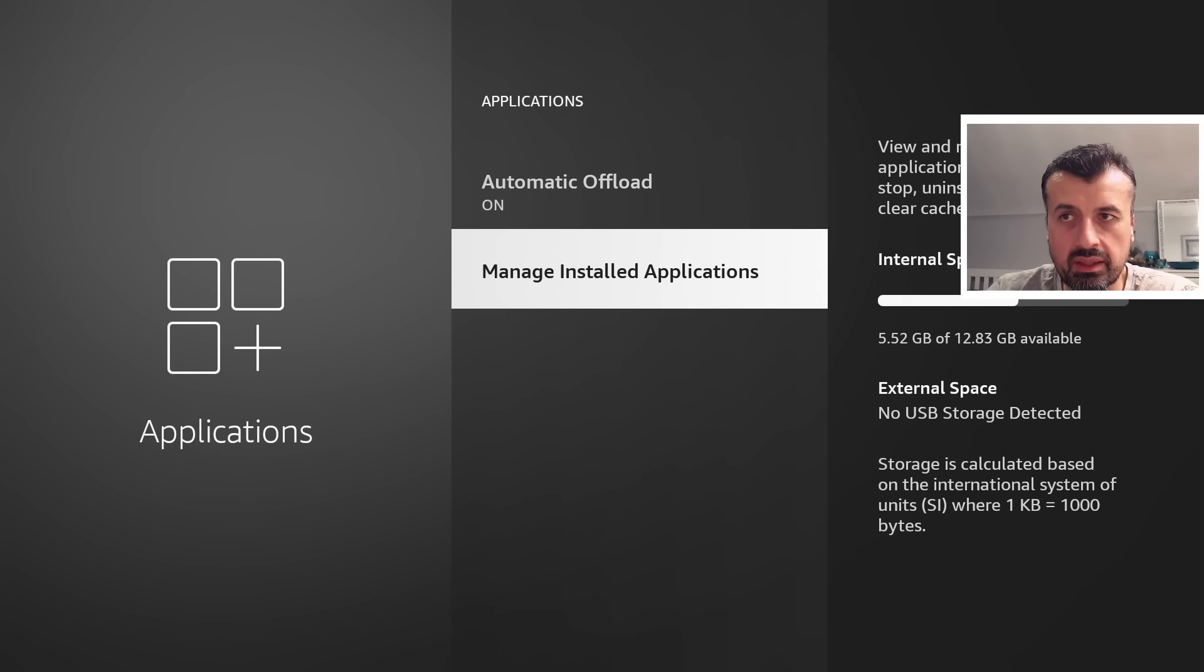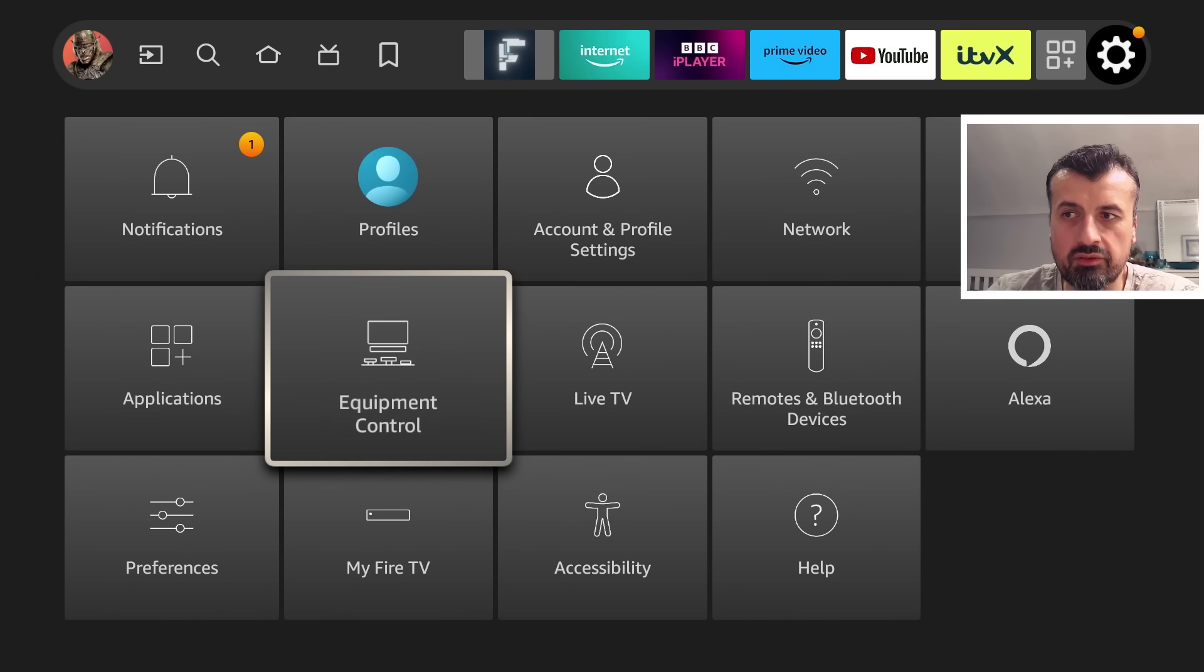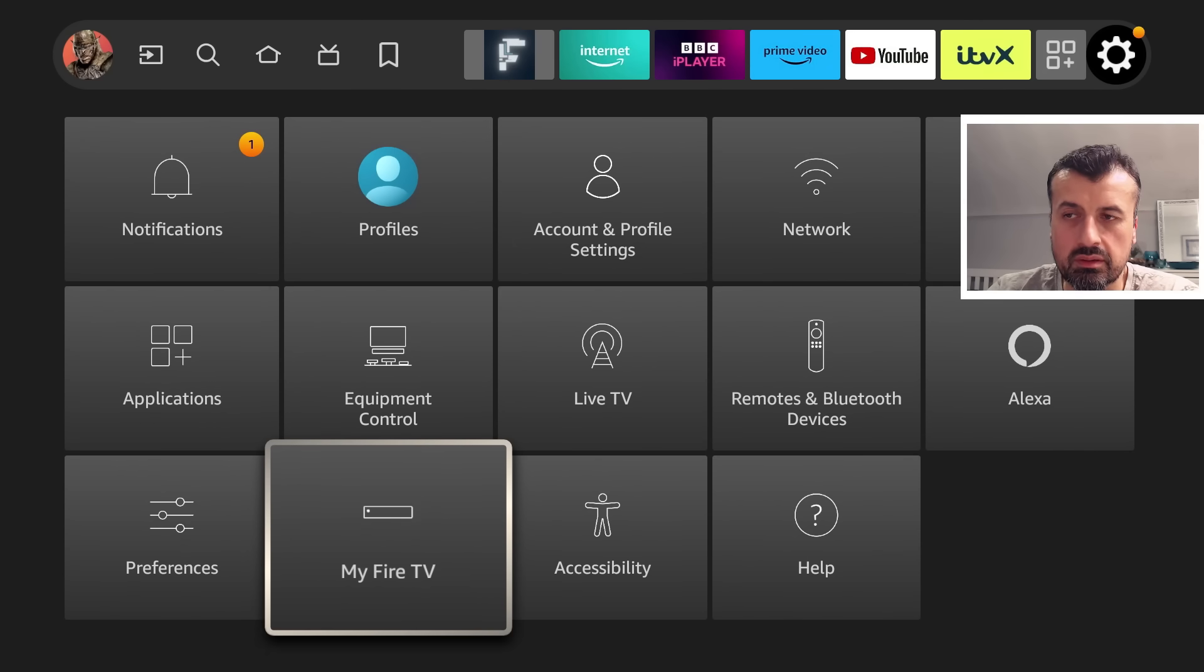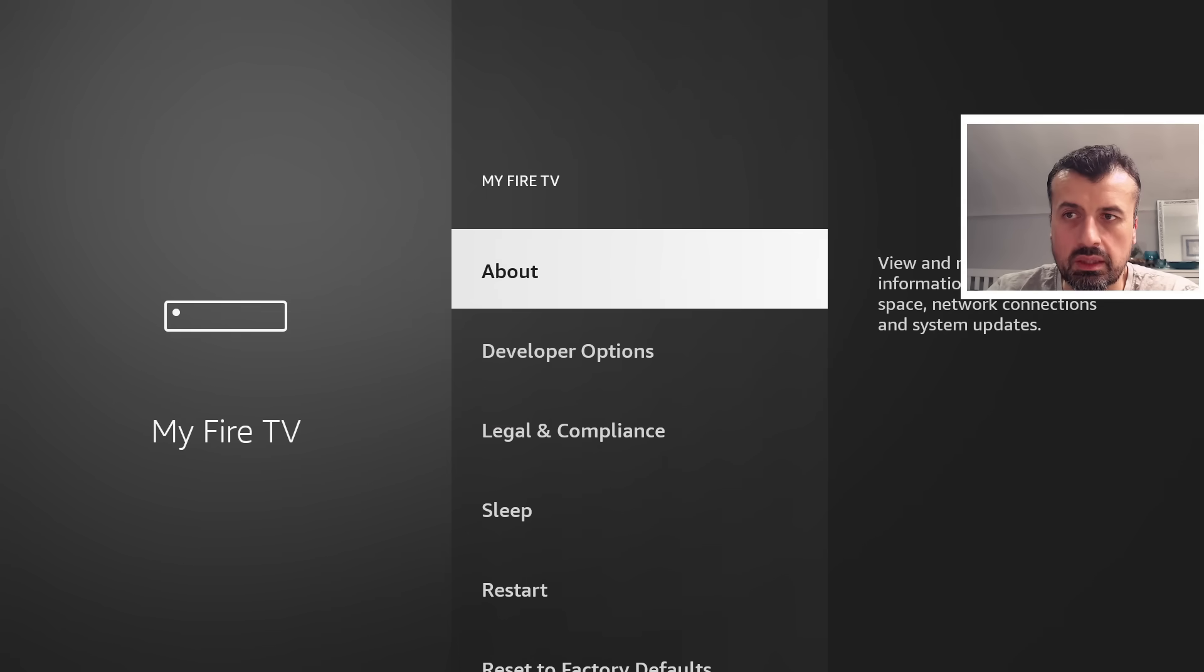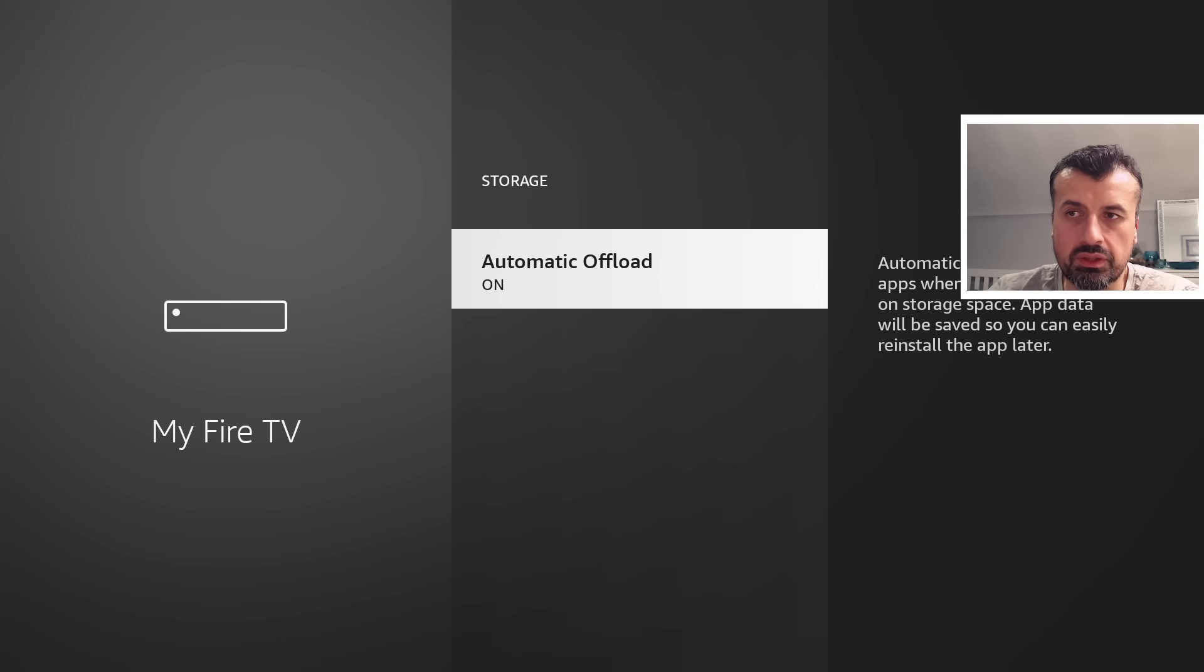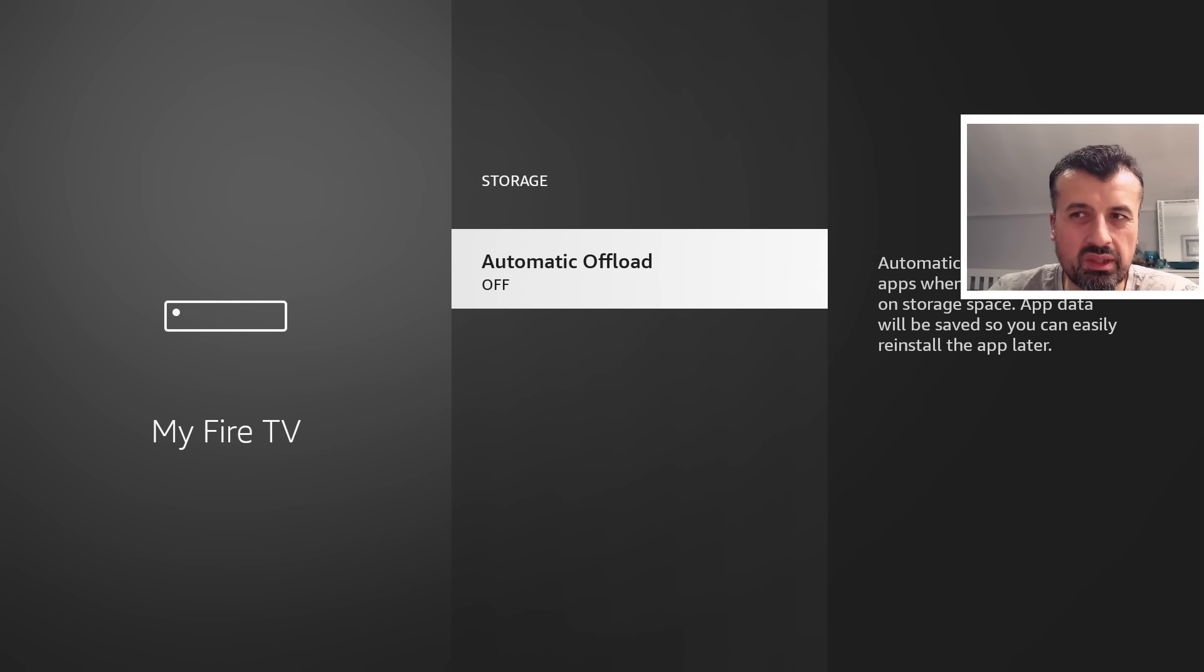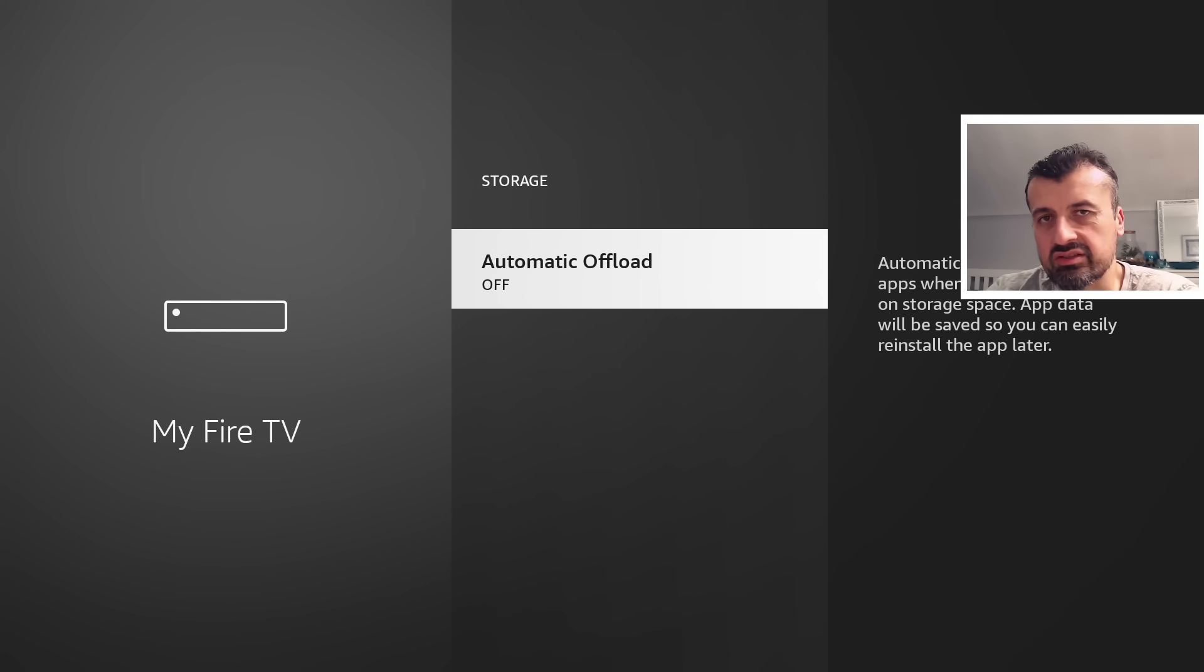So because of this guys, now I do actually recommend that you go back into My Fire TV, click on About, click on Storage. I do recommend that you turn this off.